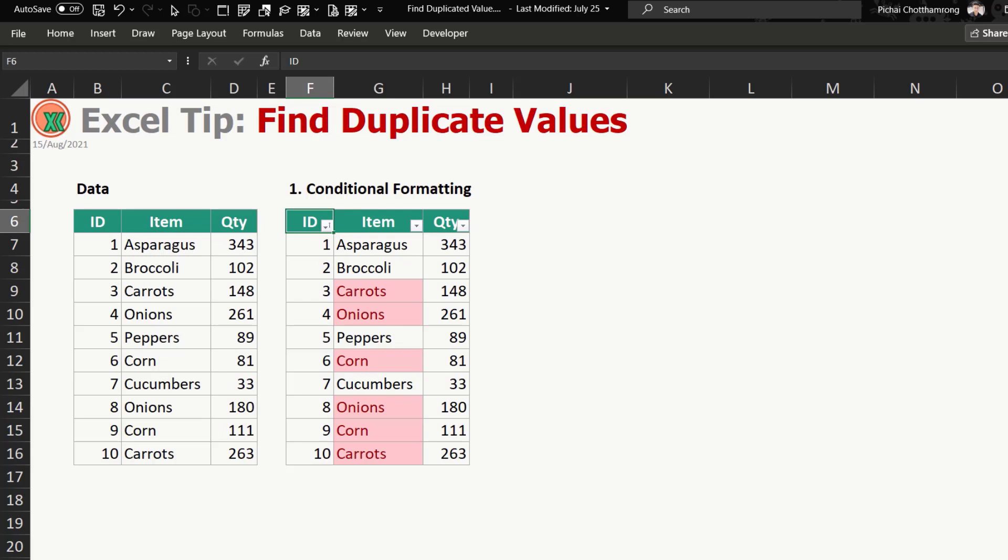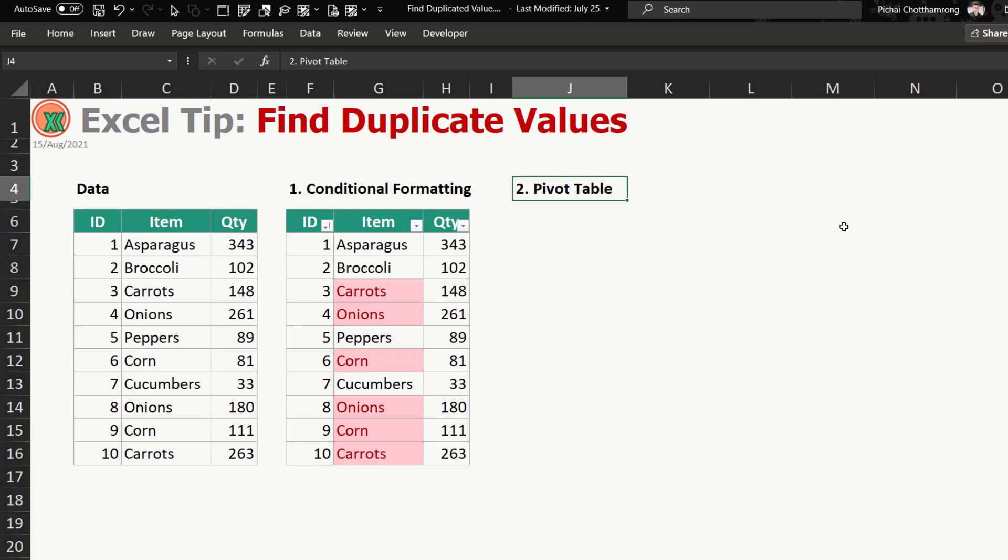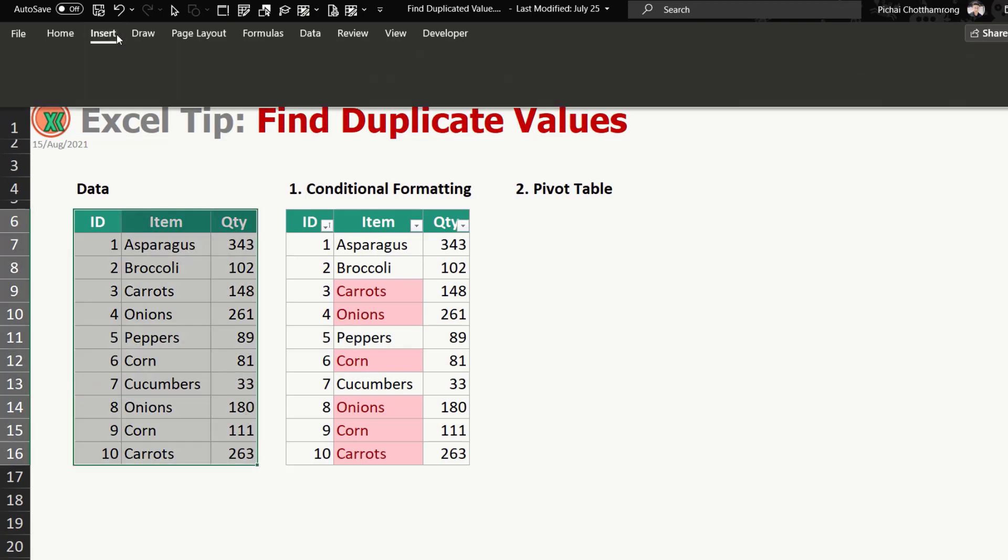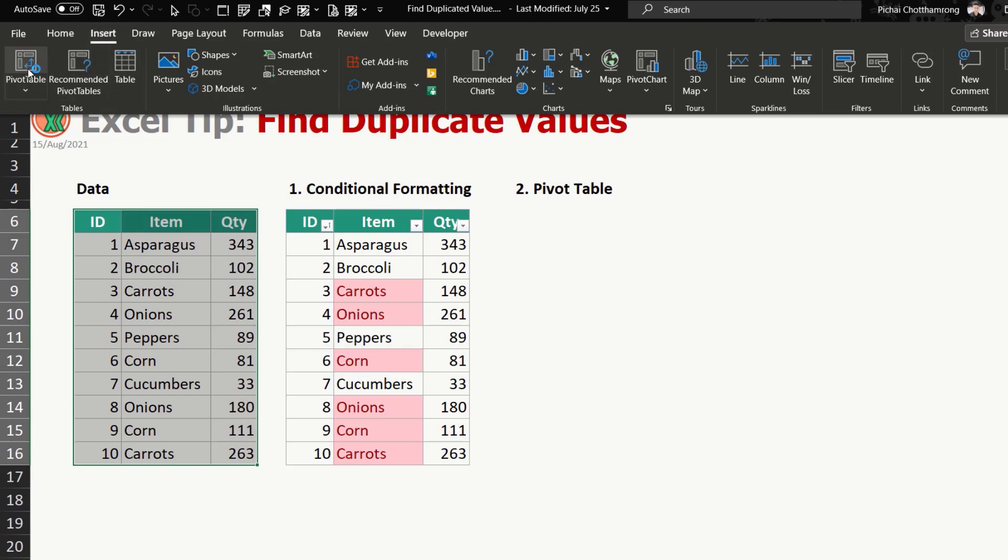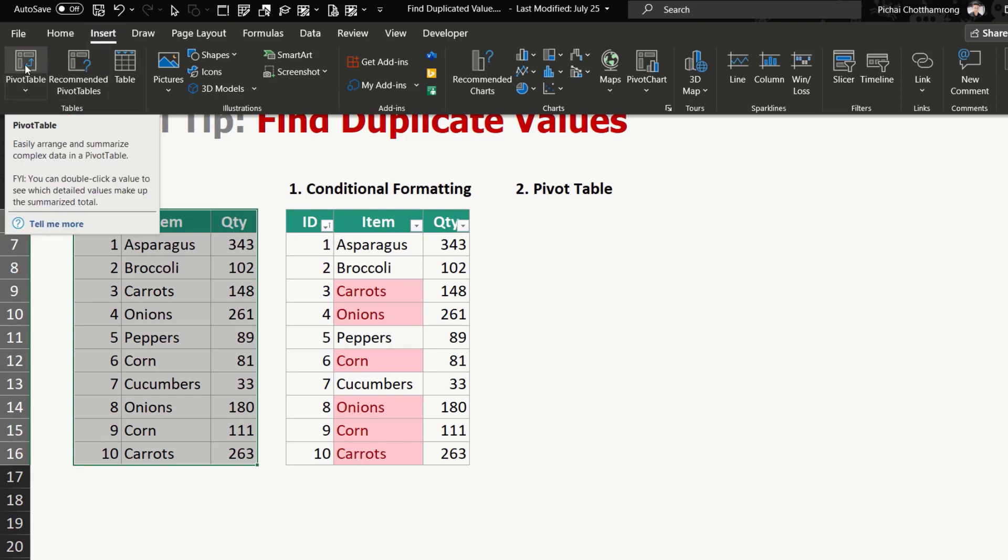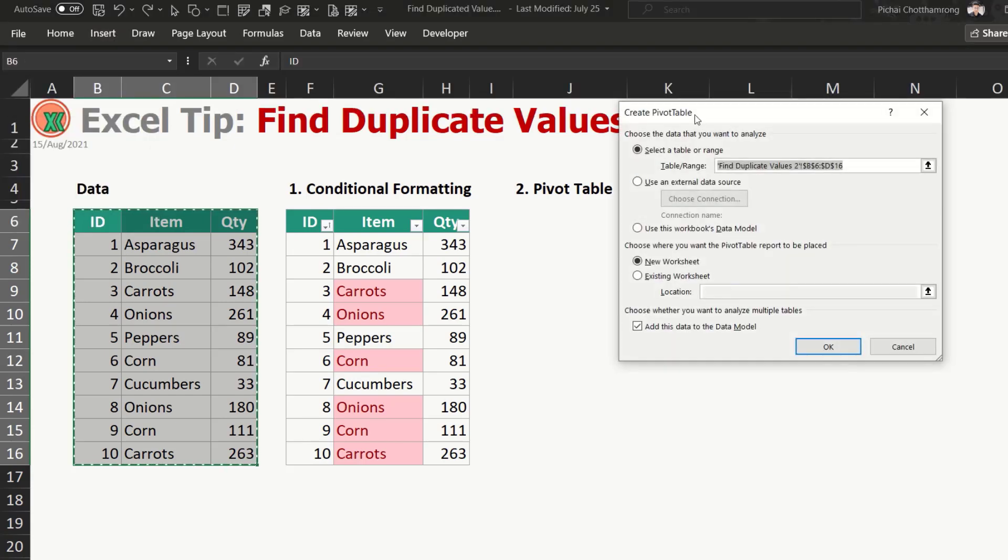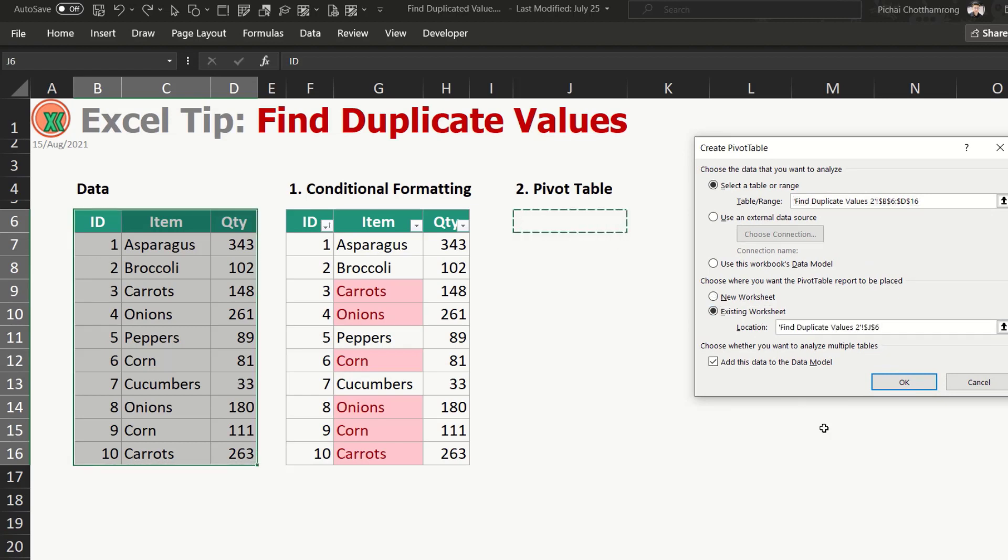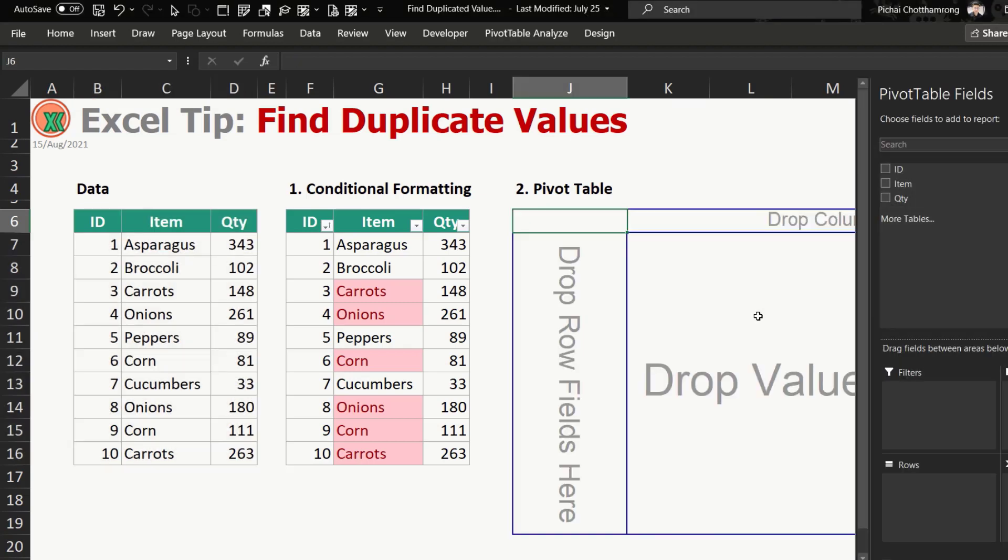Next, I will show you the second method. I will use pivot table. At first, we will select the data and then insert pivot table. I will put it here, so I select here, existing location.